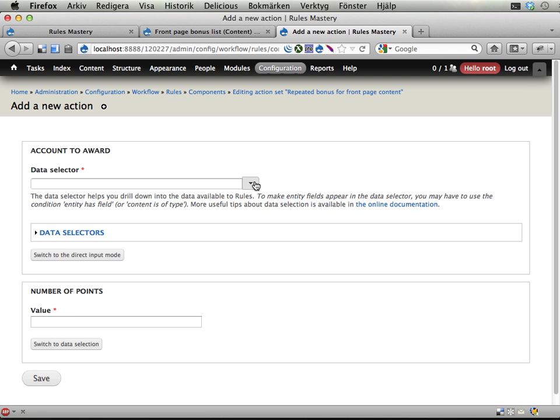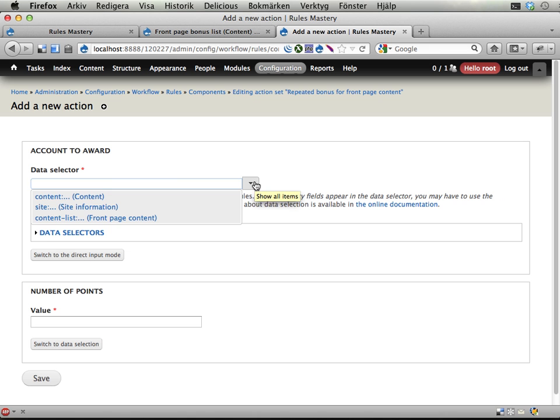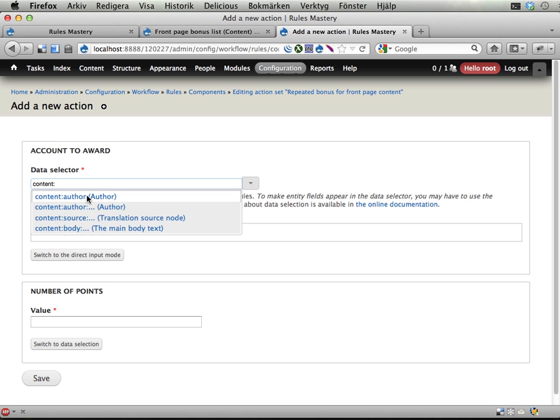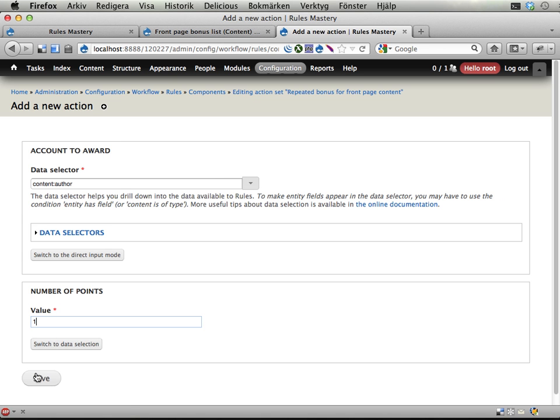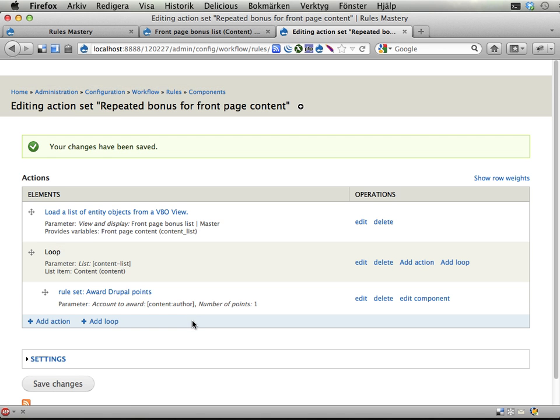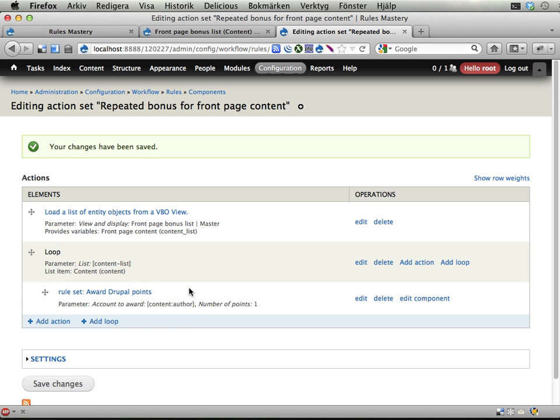Who should get the Drupal points? Well, the content author. How many points? One, go. And that's almost it.